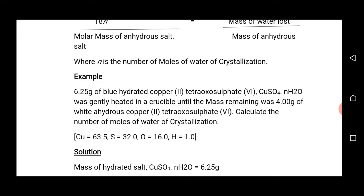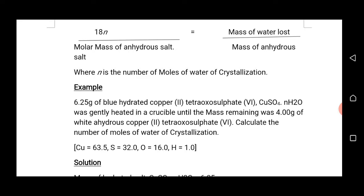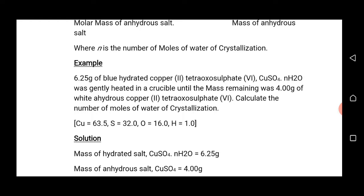N is the number of moles of water of crystallization. This N is a whole number — a positive whole number. So whenever you are calculating the number of moles of water of crystallization, your answer must be given as a whole number.